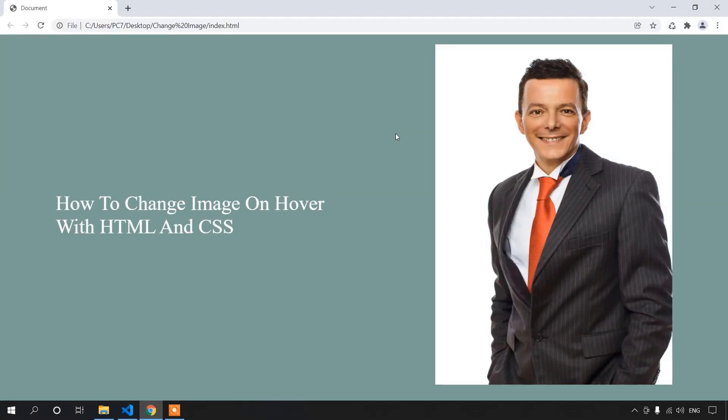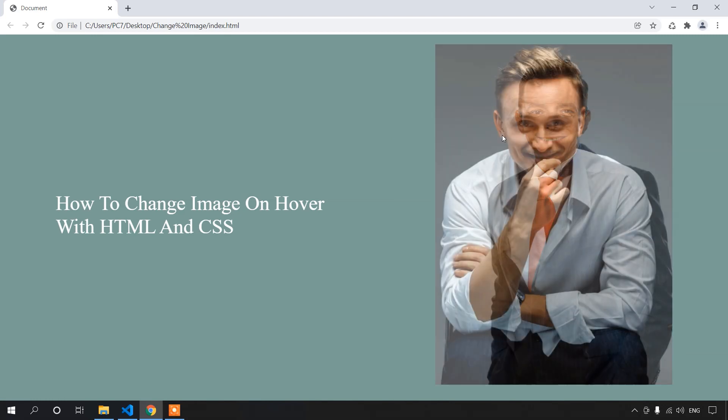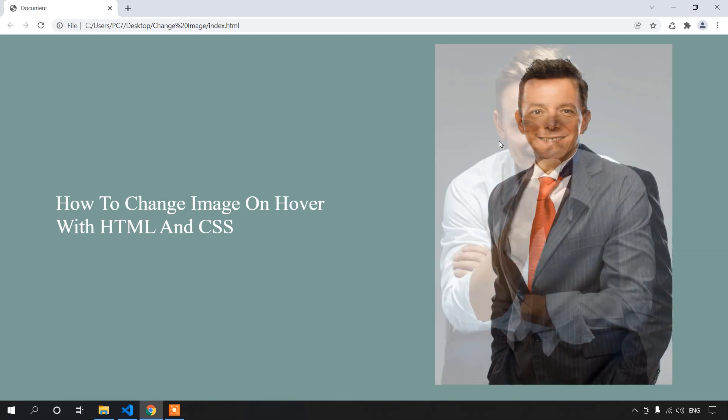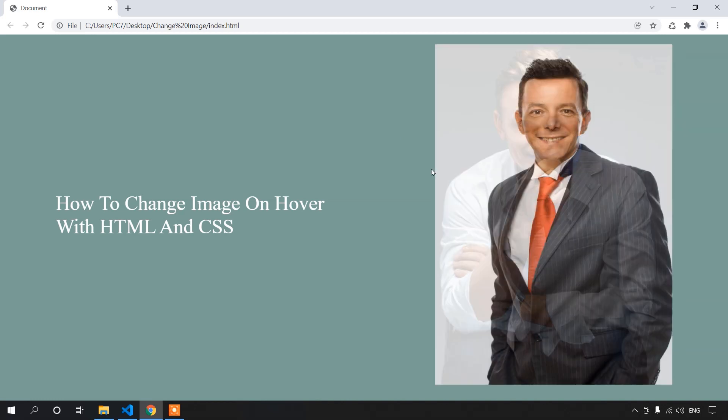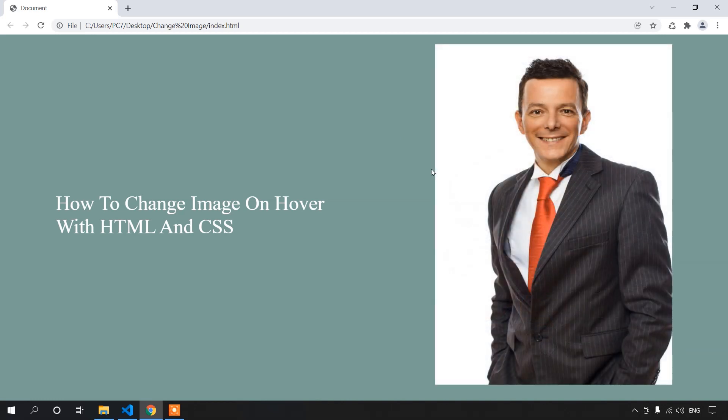Hi everyone, welcome to themescode. Today I'm back with a new video to teach you how you can change images on hover with HTML and CSS. It's very simple and easy. I hope you guys would like this video. So let's start then.